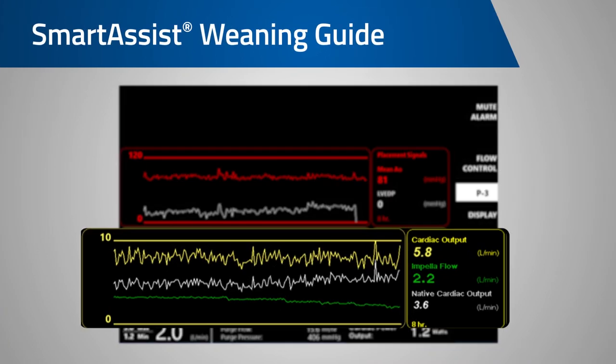When weaning a patient off Impella support, typically you are able to determine the stability of the native heart before reducing the pump to P3. So even though the LV load is not available at these low performance levels, most of your assessment has already been made prior to reducing down to the lower P levels.